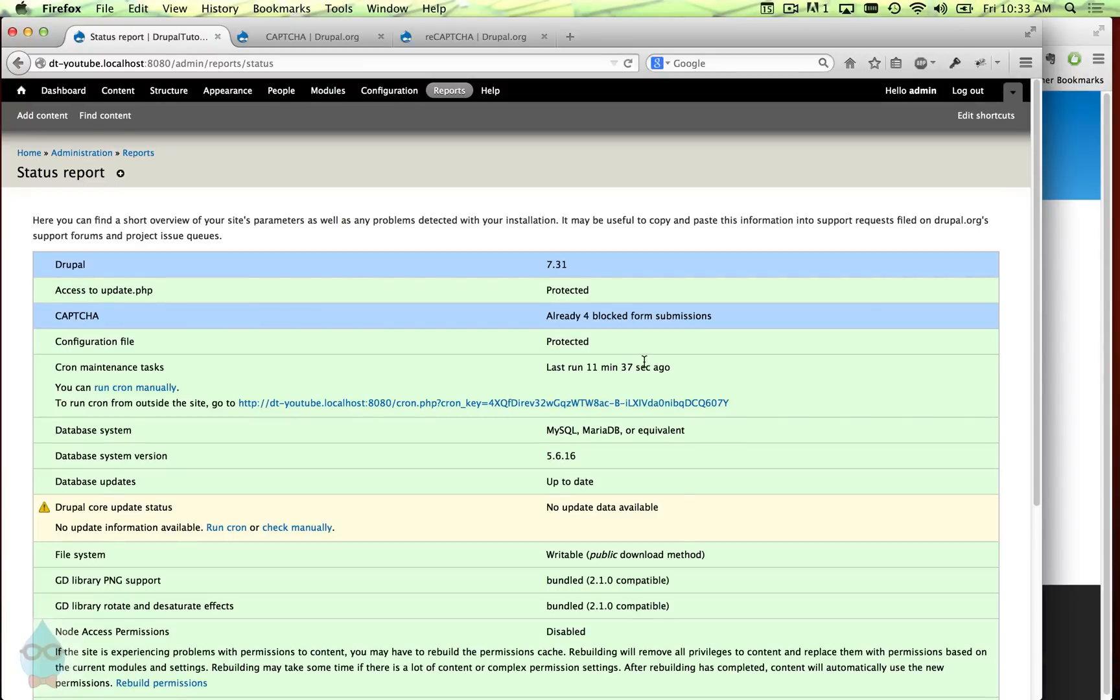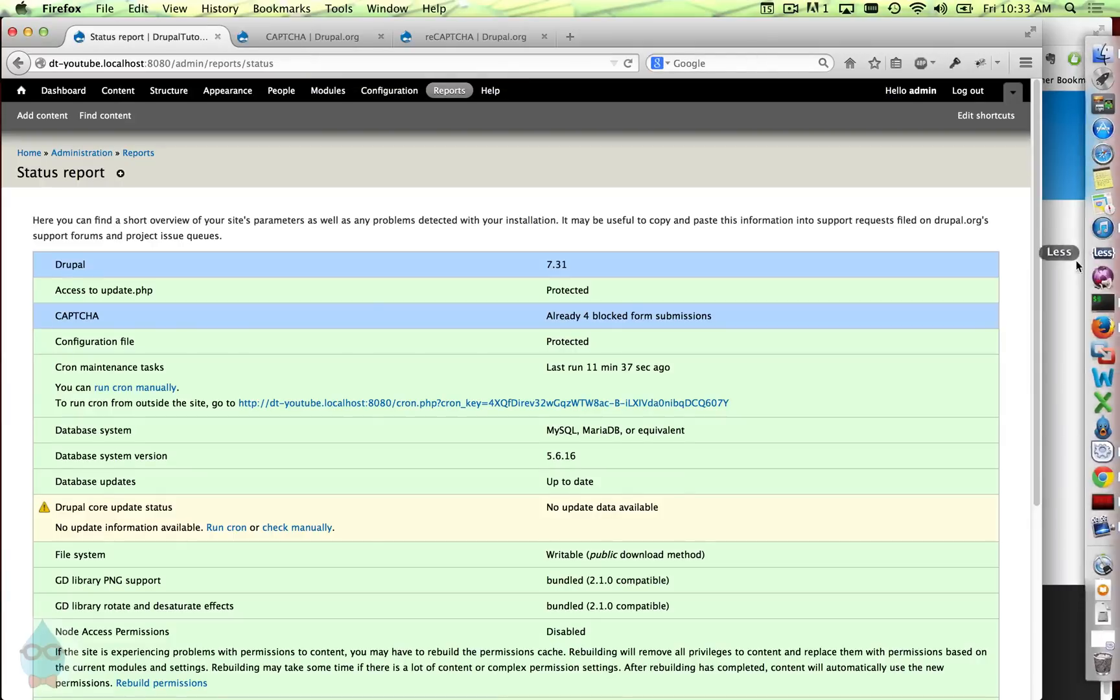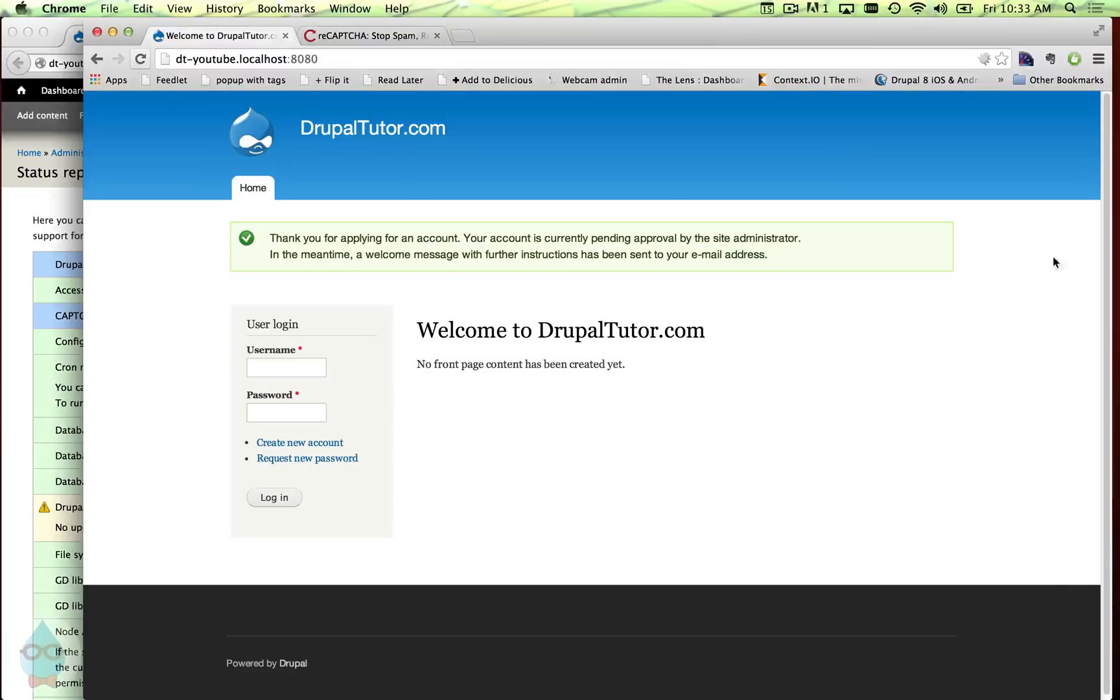So I think that's all there is to it. You can use this module again - it doesn't just protect the registration form. You can use it for comment forms and any other forms on the site, contact forms, et cetera.